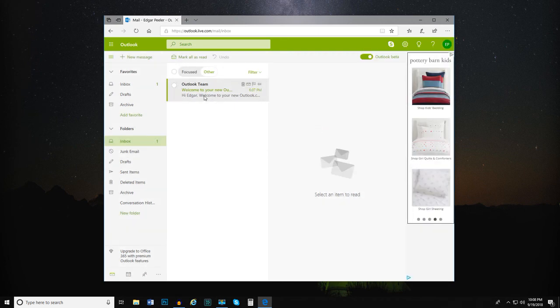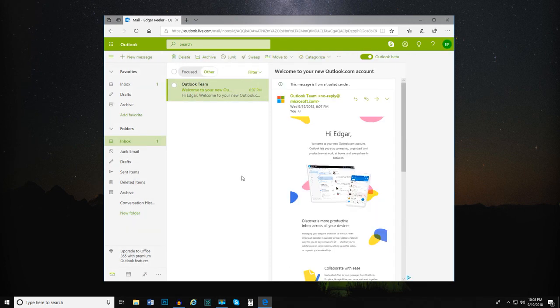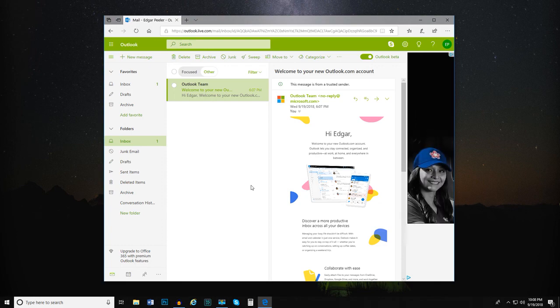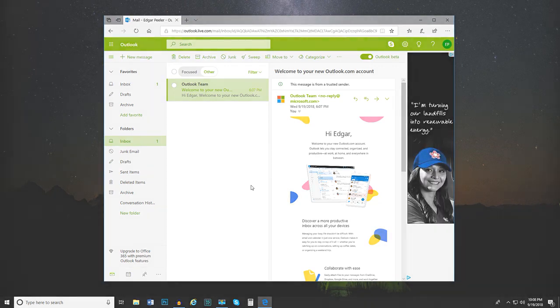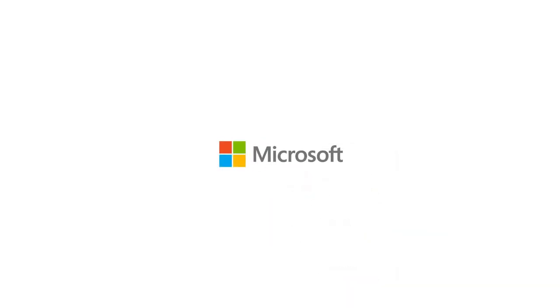With your very own email account and email address, you're ready to start sending and receiving emails. I'll see you in the next video.